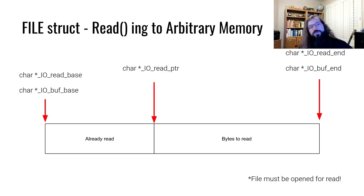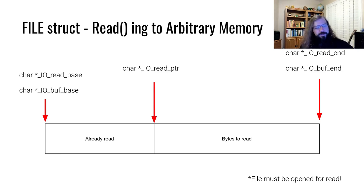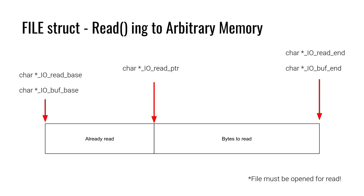This is what reading looks like during normal operation. Read base is equal to read buff. Read end is equal to buff end. And read pointer is somewhere in the middle because we've read something and we still have a ways to go.